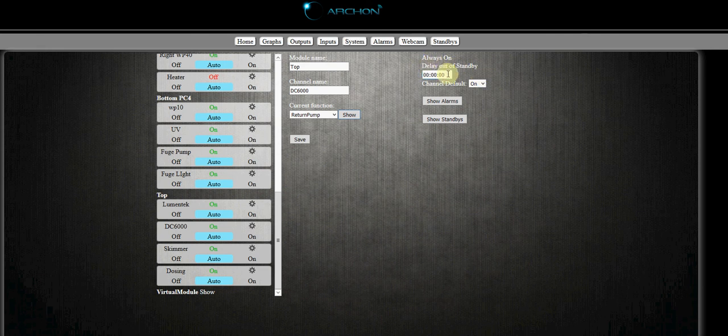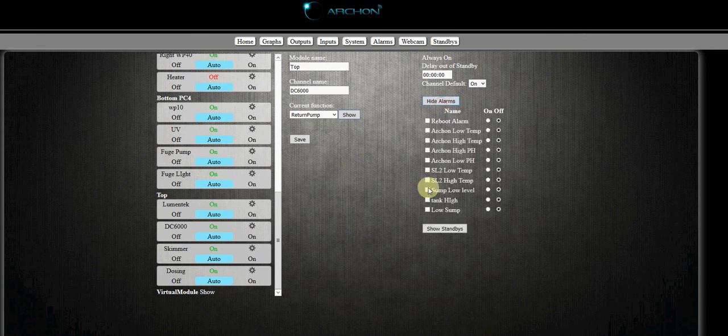Always on, I don't want any delay out of standby. I want my channel default to be on. And then we will click show alarms here.